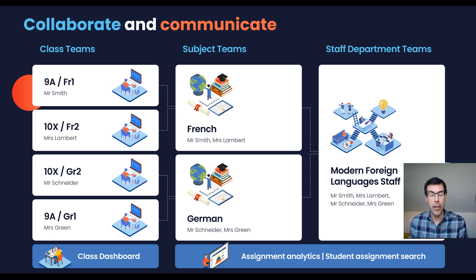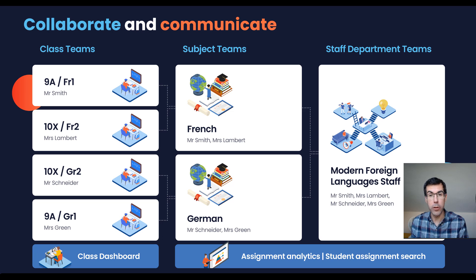Hopefully that's given you a good idea of how to get started, which teams you need to automate from your information management system, and which additional features you might want to consider to make it a full learning environment.